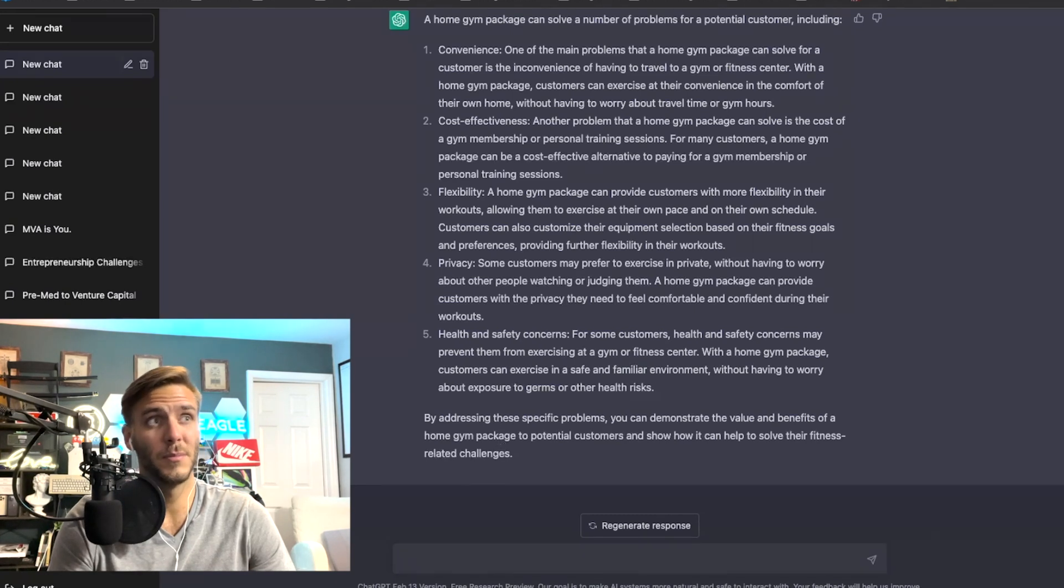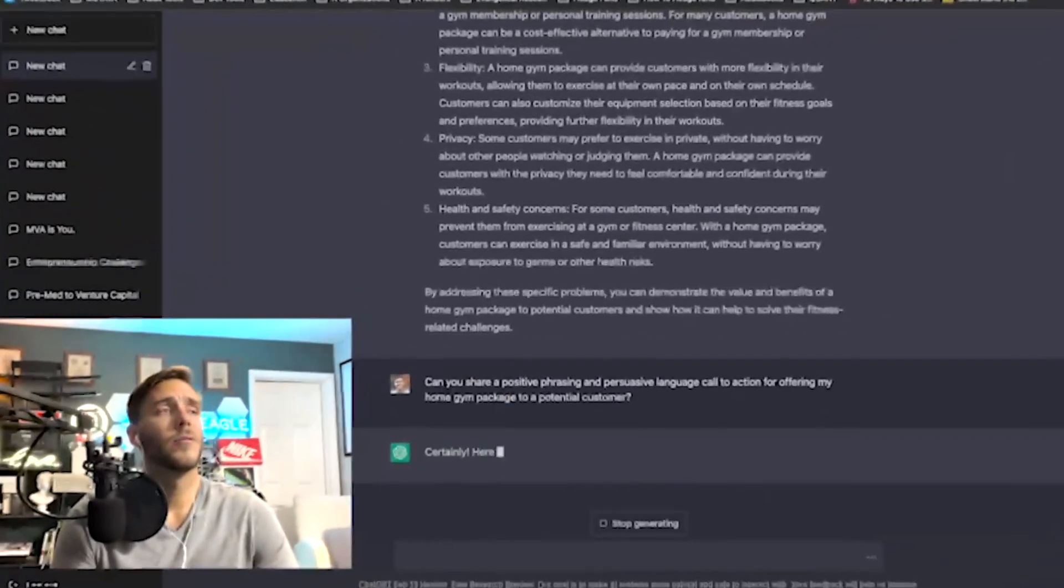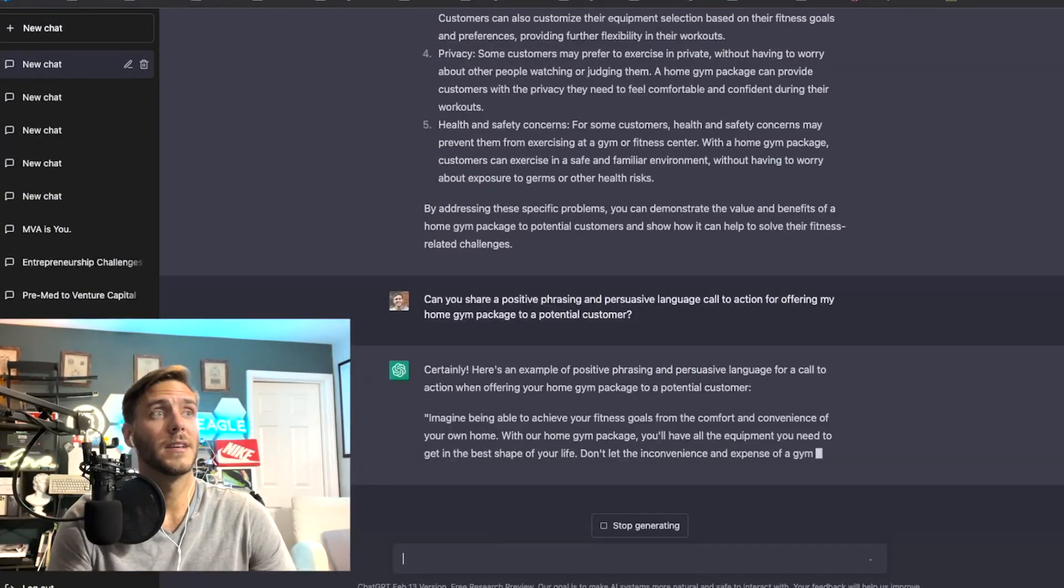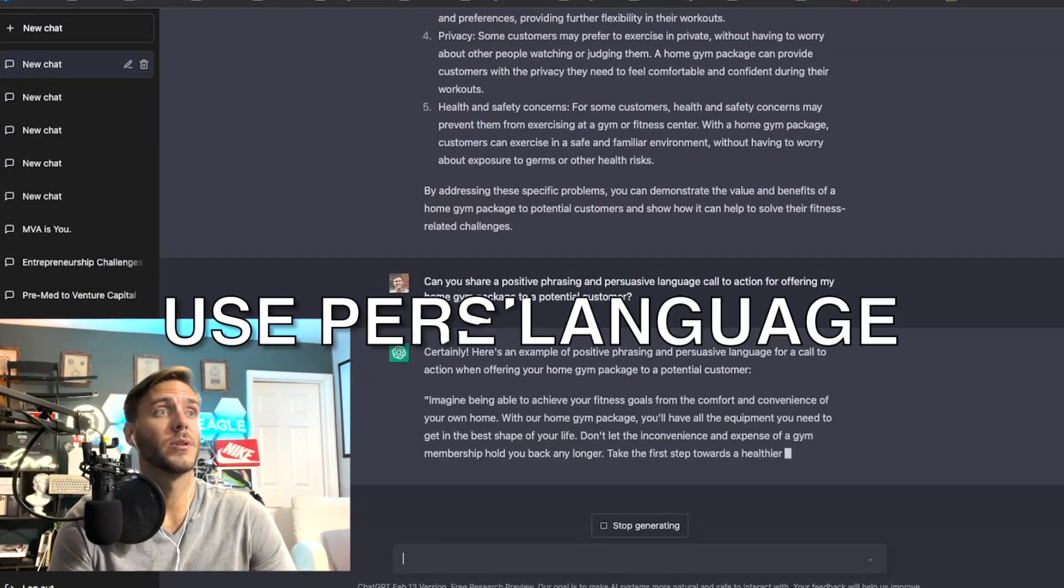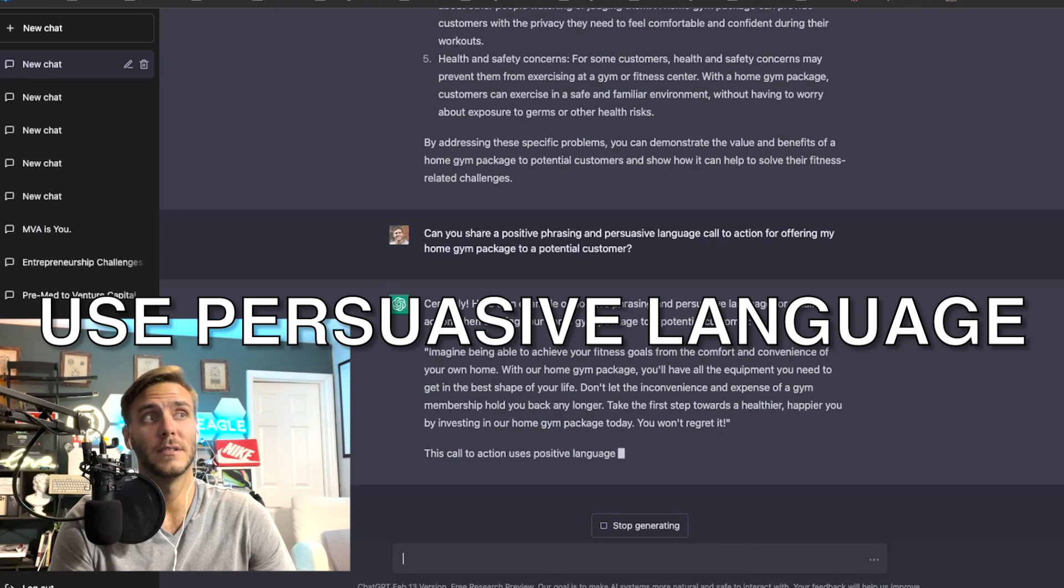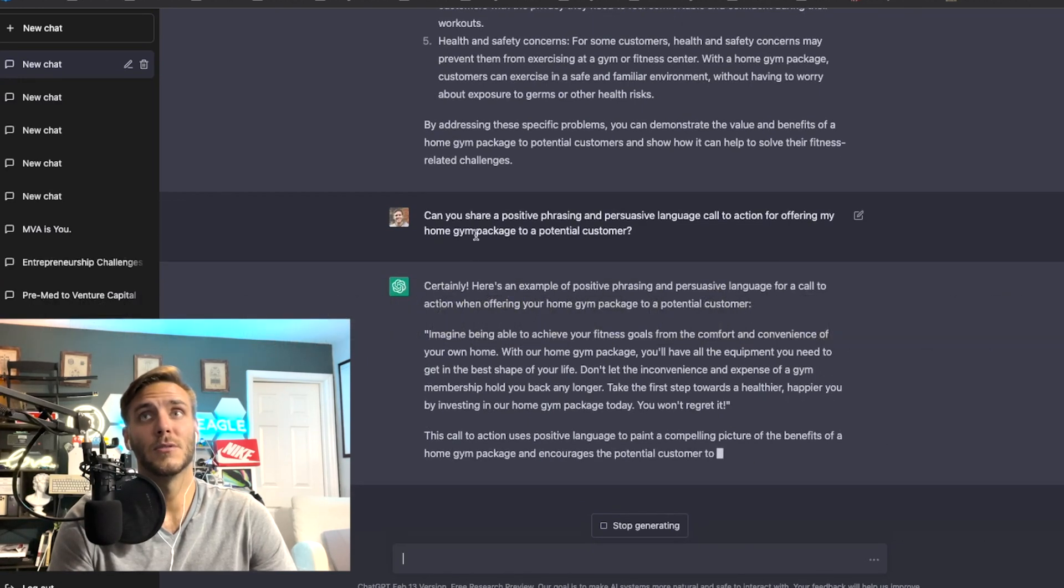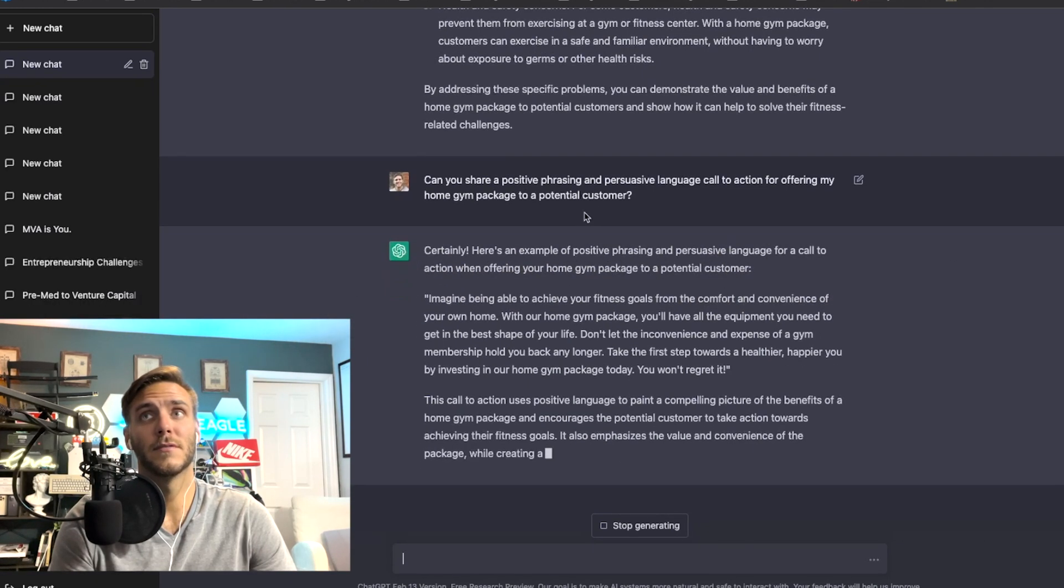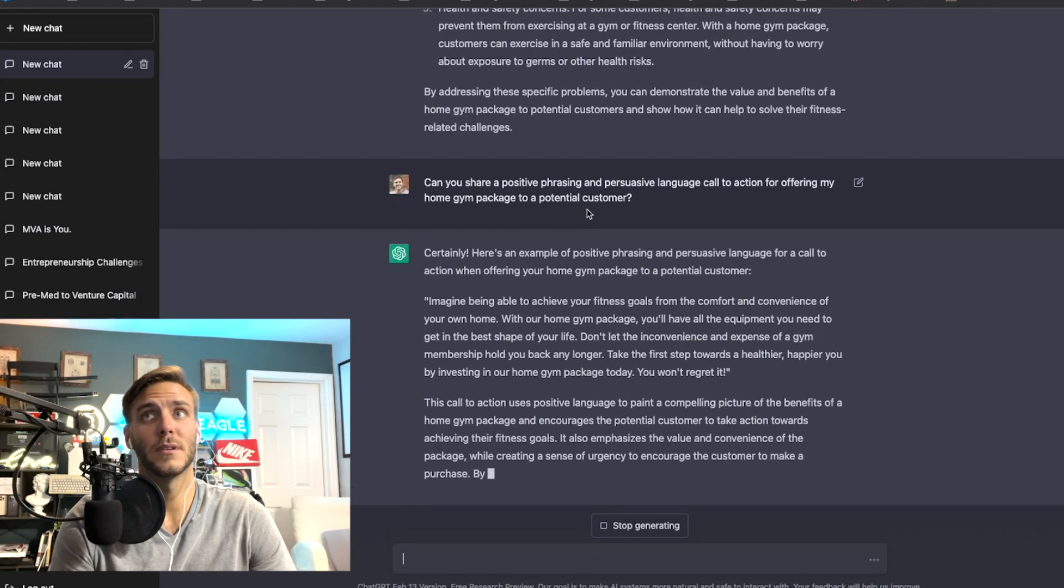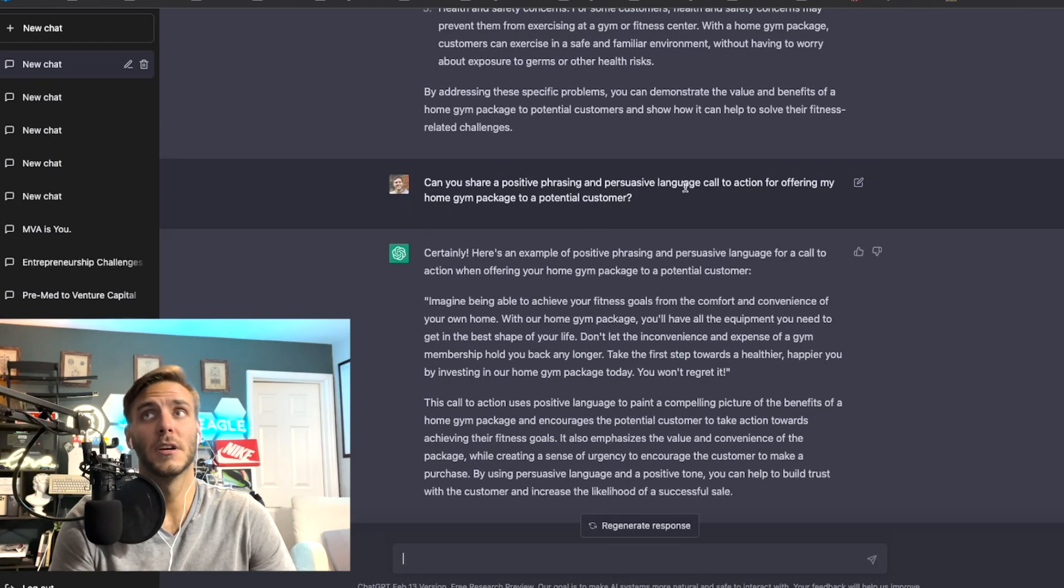All right number six is use persuasive language and positive phrasing. So I typed in can you share a positive phrasing and persuasive language call to action for offering my home gym package to a potential customer.